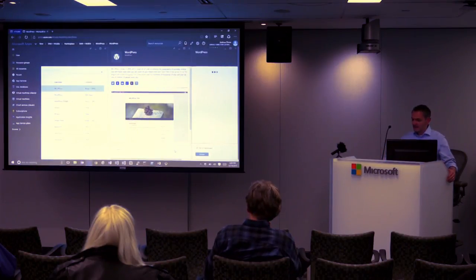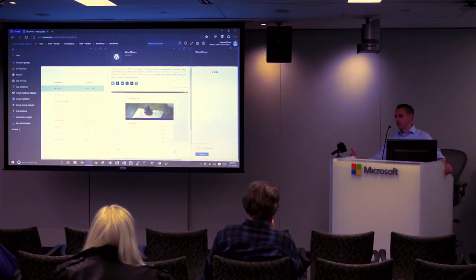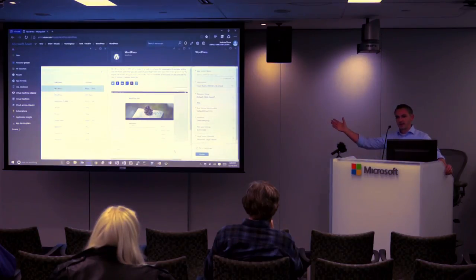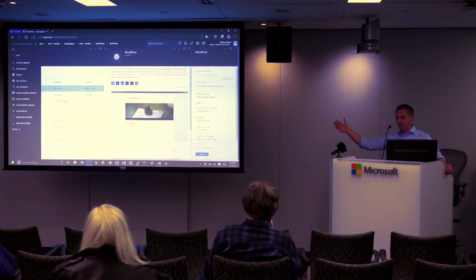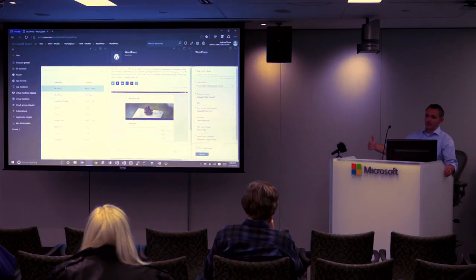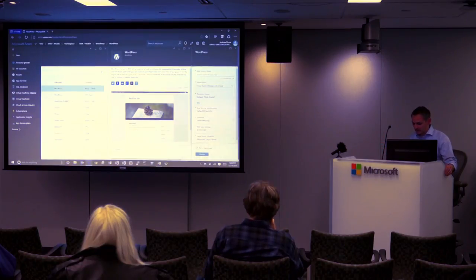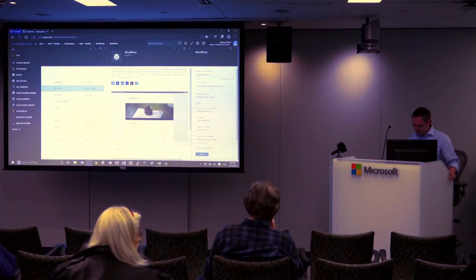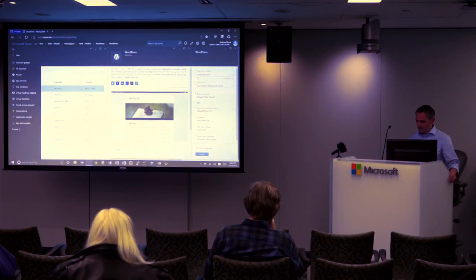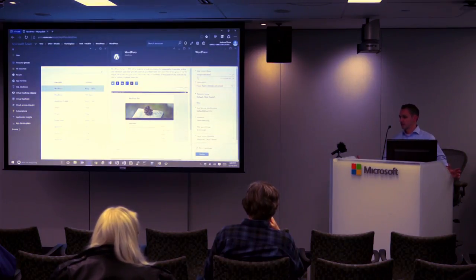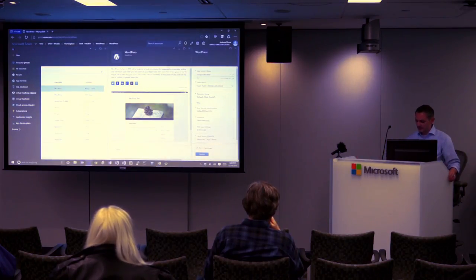The next step is the real configuration. The first part is your hostname. You can have custom domain names — if you've got domain.com, you can map that over to your WordPress Azure website. By default when setting it up, it gives you a generic hostname: something.azurewebsites.net. In this case I'll type WordPress Boston. That's available. Once this site is created, we can go to WordPressBoston.azurewebsites.net and see that website.